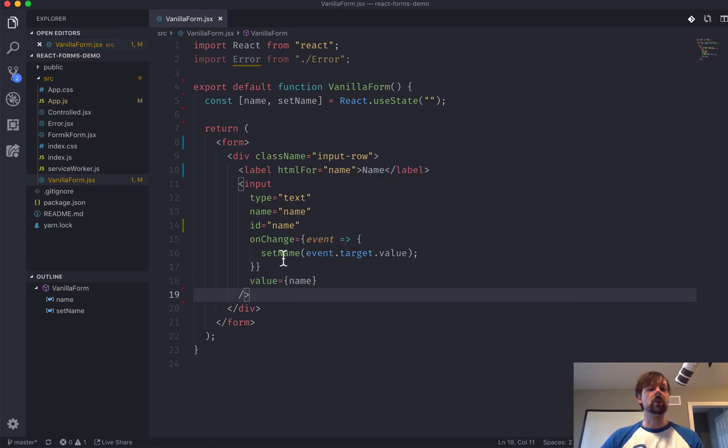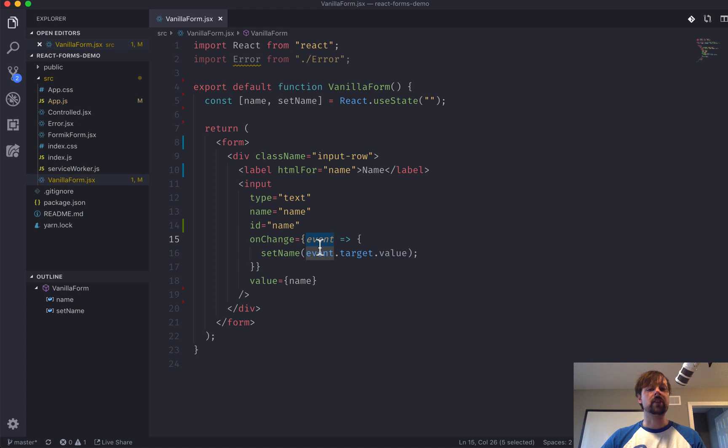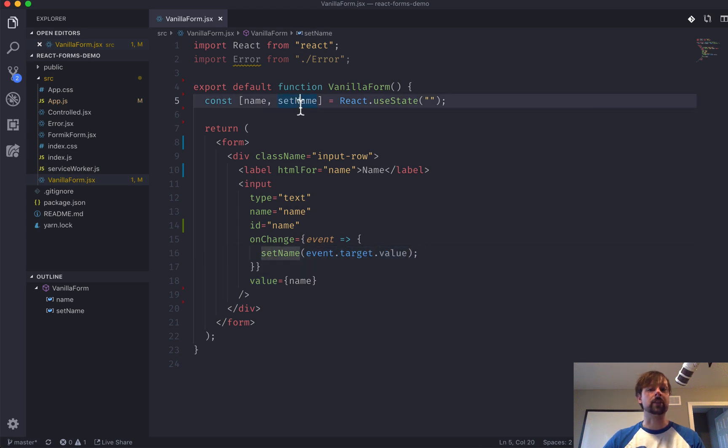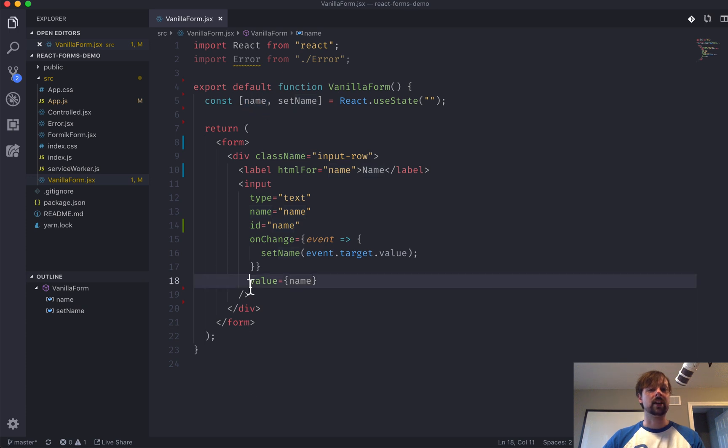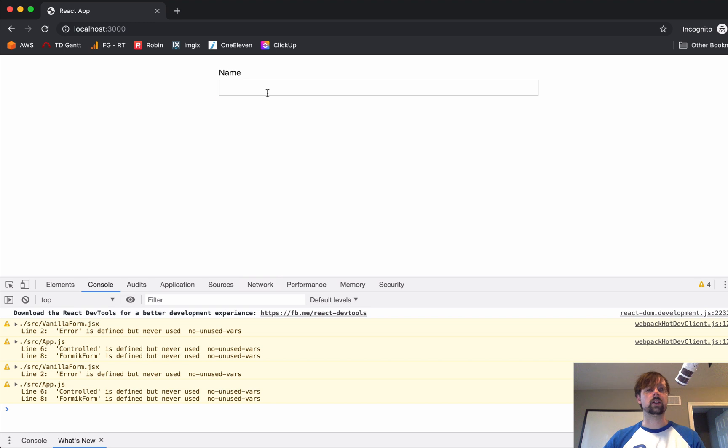So, the flow basically works every time a user presses a letter. It triggers this onChange event. We capture the event here and we access its target. That's the input element itself. We get its value. And we call setName to put this value into state. That will cause the React to re-render this component. And now we can take this name and set it as our value here in our input.